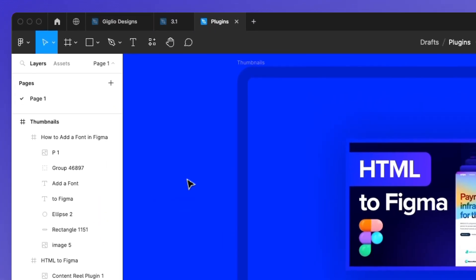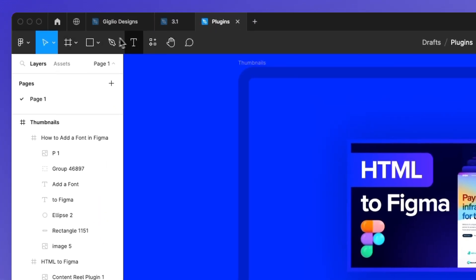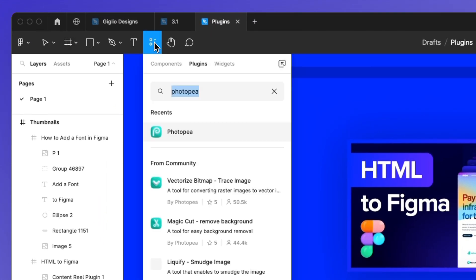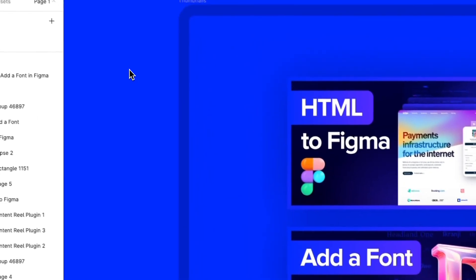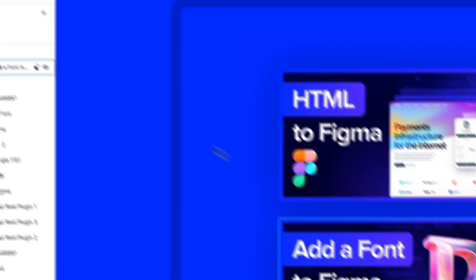So the very first thing that you want to do is to go under the plugins section and simply search for Photopea. As you can see, the very first search result is going to be that. So simply install it. And in my case, I already have it installed, so I'm simply going to click on it.